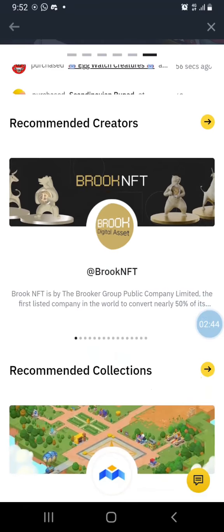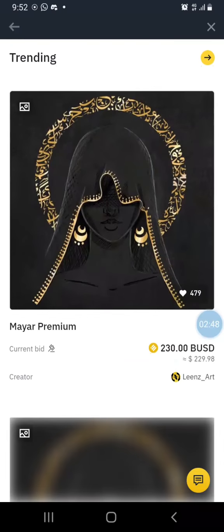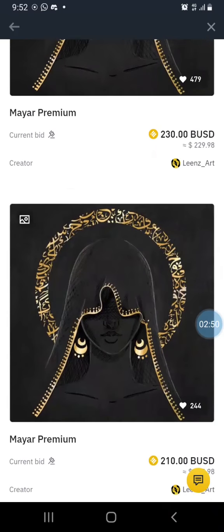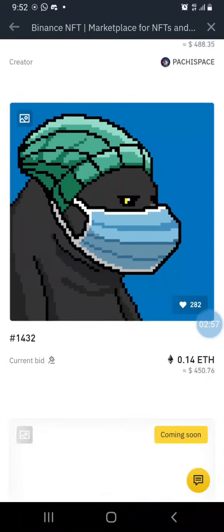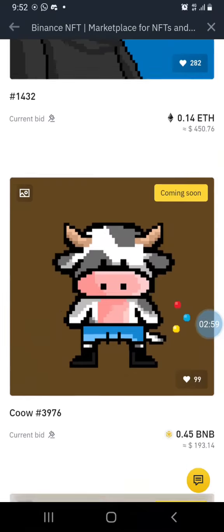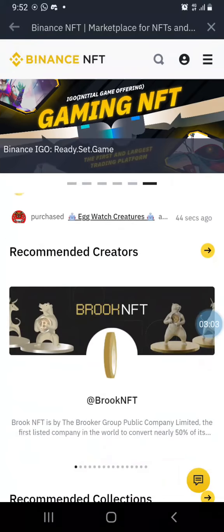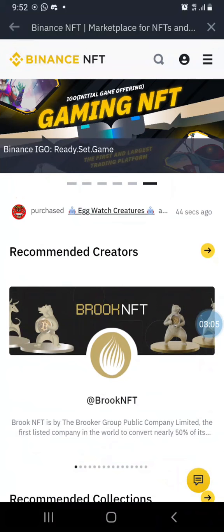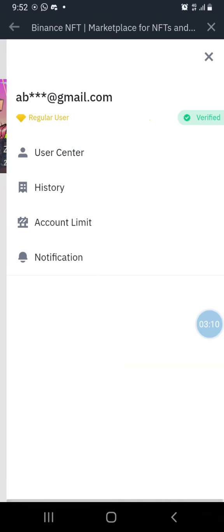Once you get here you'll see some recommended creators and their NFTs. MoveBox is here, Maya Premium is here — these guys are listing their NFTs for like 210, 400 ETH, 450, and so on. But we're not here to patronize these creators; we're here to claim the NFT that our friend shared with us.